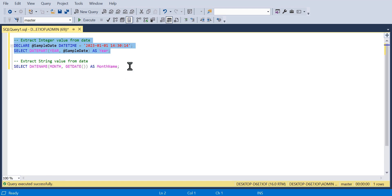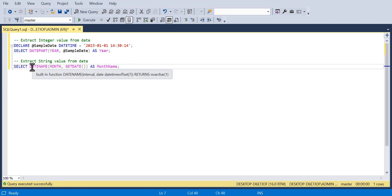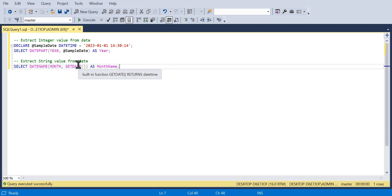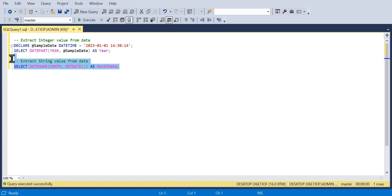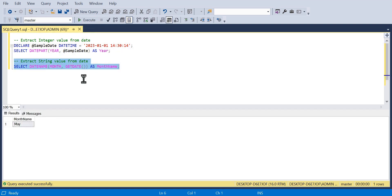We can also get a string representation of this data in SQL by just selecting the date name. But this time, I'm taking the month portion of get date, which just returns the current date. And I'm just calling this month name in the results, and you see we get the correct month of May.